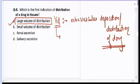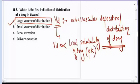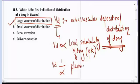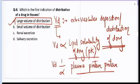Volume of distribution is directly proportional to the lipid solubility of a drug (determined by the pKa value) and inversely proportional to plasma protein binding. If a drug is bound more to plasma protein, it will not get deposited into the tissue. If a drug is highly lipid-soluble, it will cross the blood endothelial cell and get deposited into various tissues. The correct answer is A, large volume of distribution.